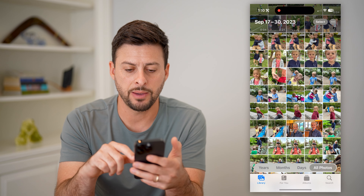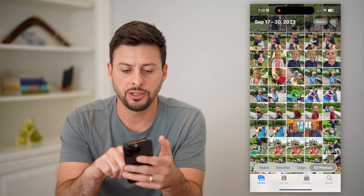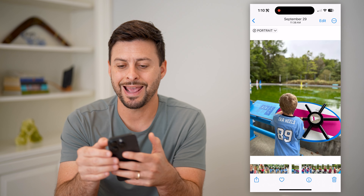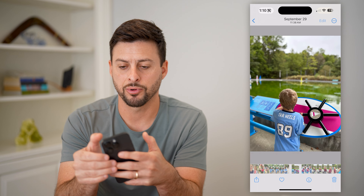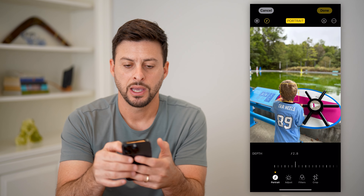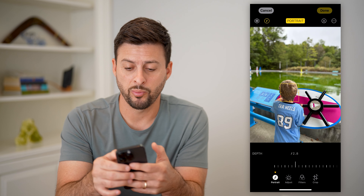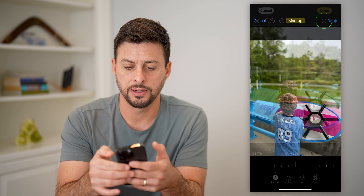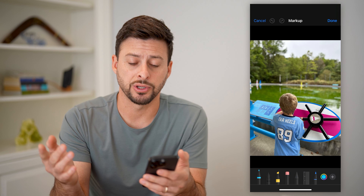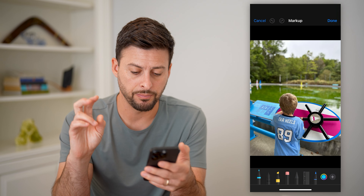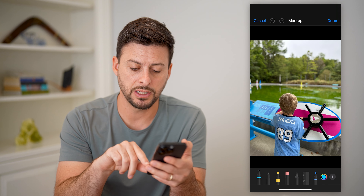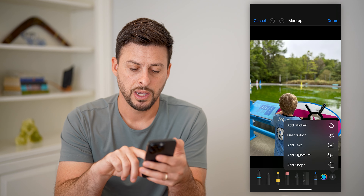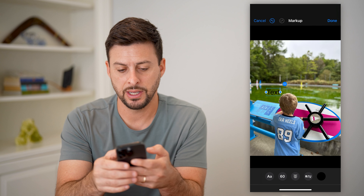Let's open up the Photos app and just choose a random photo. I'm going to hit Edit at the top right, and you can see at the top right is the little pencil icon. I'm going to tap on that, and this brings up the markup. Then I'll tap the little plus at the bottom right and add text.